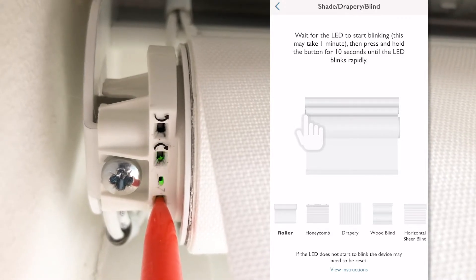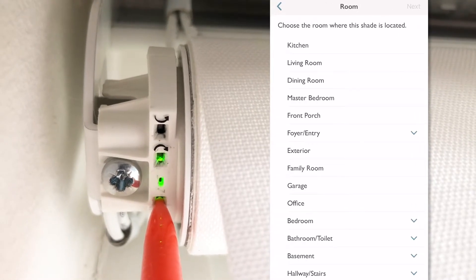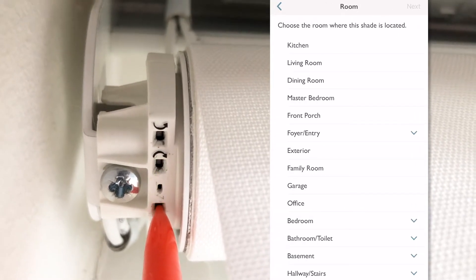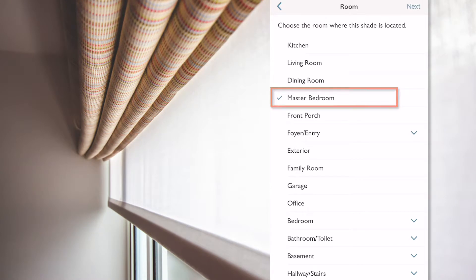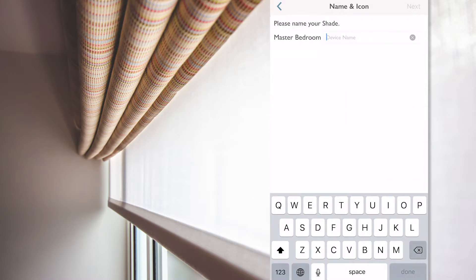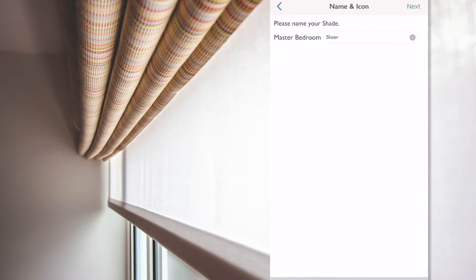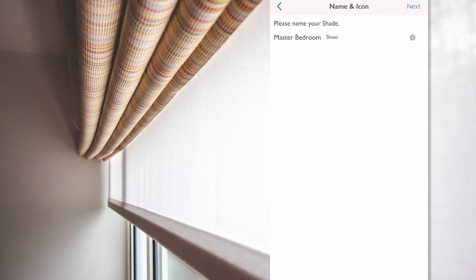Then the app goes to the next screen, and I select where this blind is located. And in this case, I select master bedroom and press next. Then I'll name it sheer and press next again. And my master bedroom sheer has now been added.